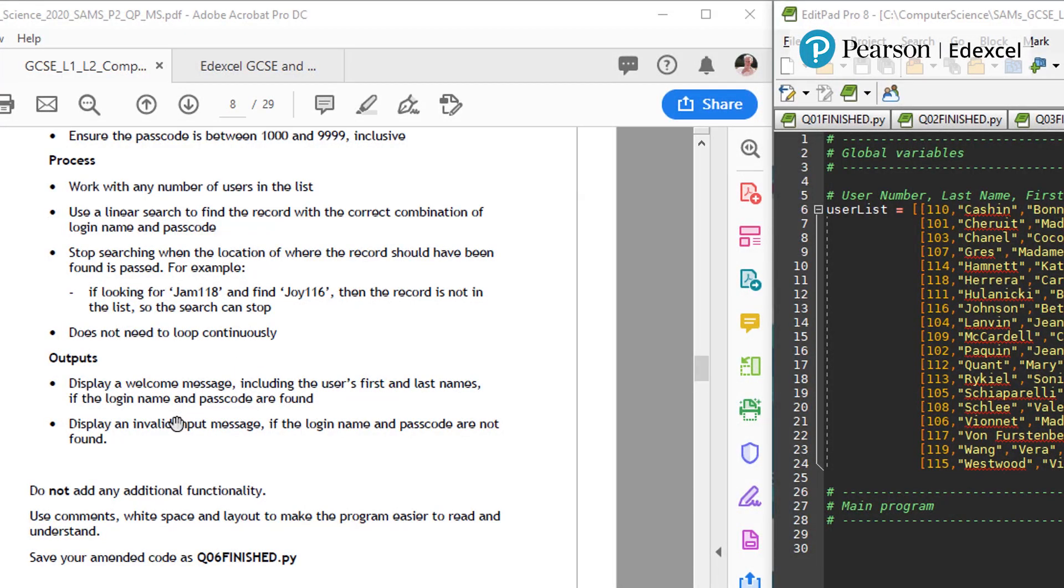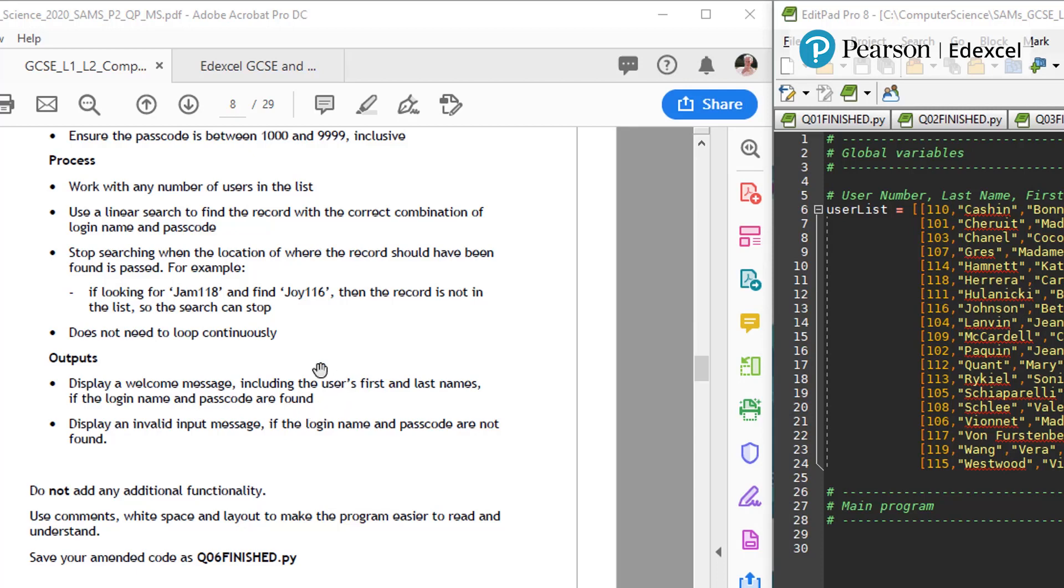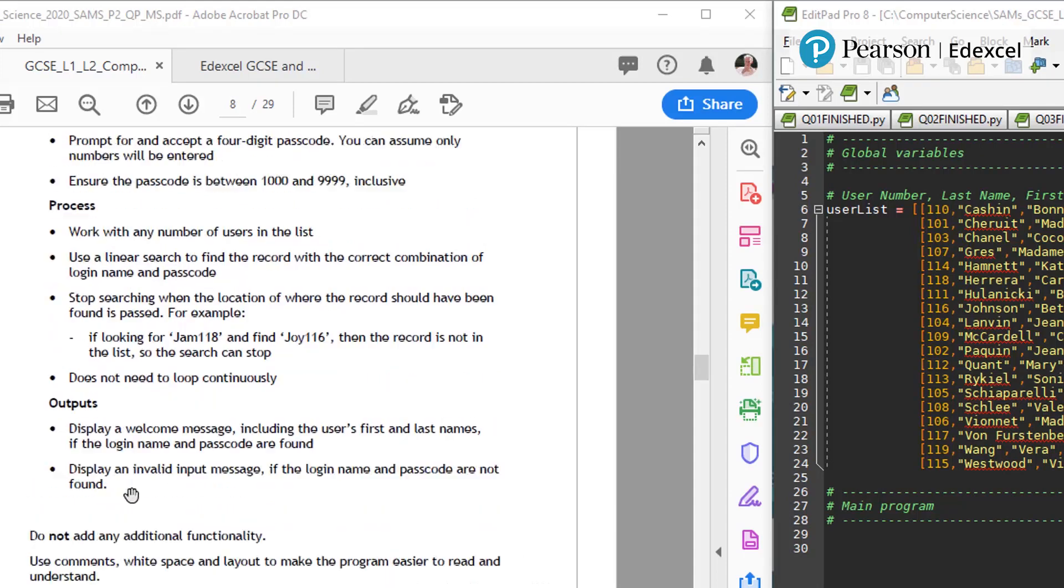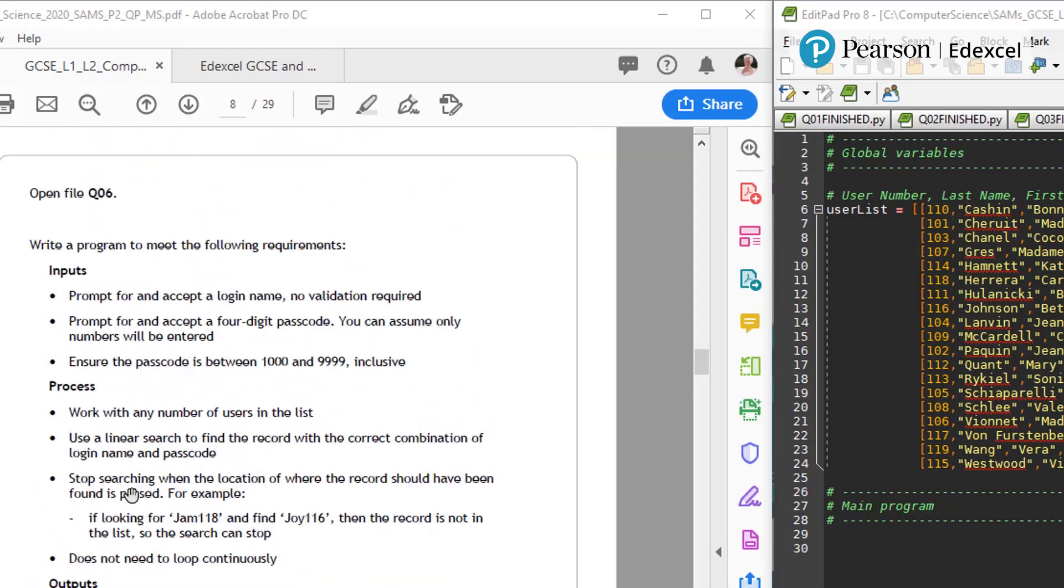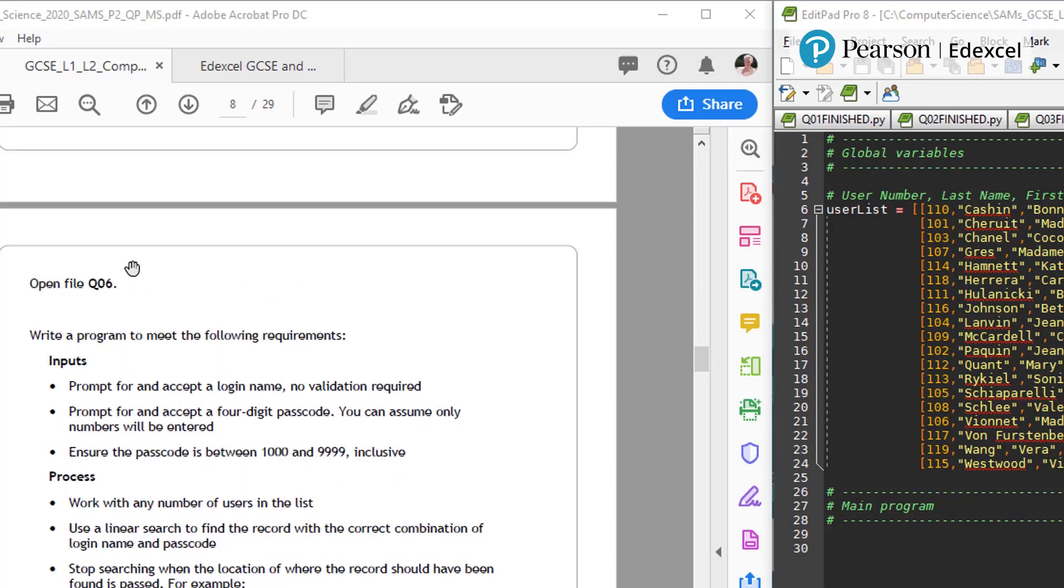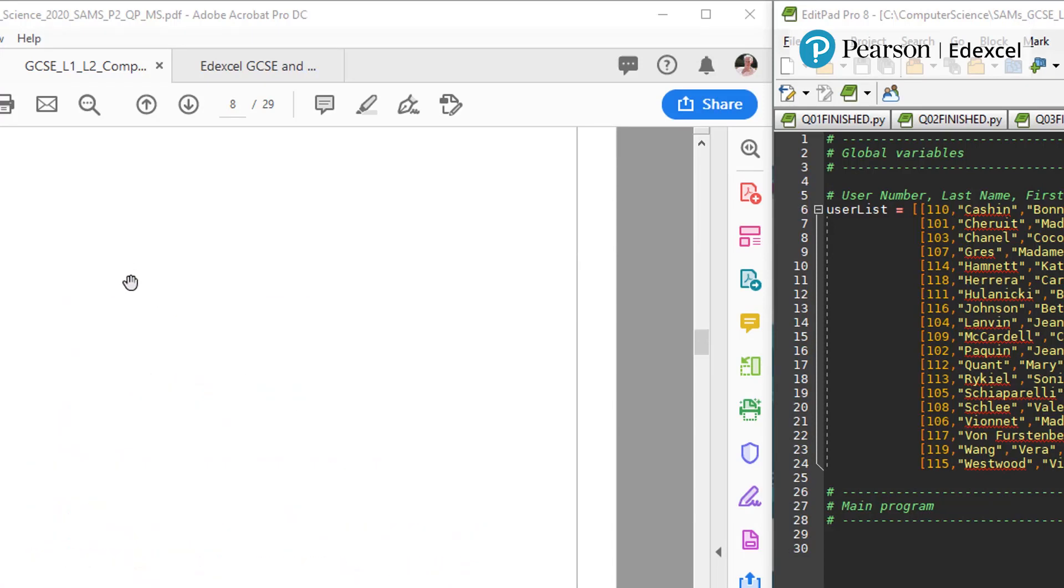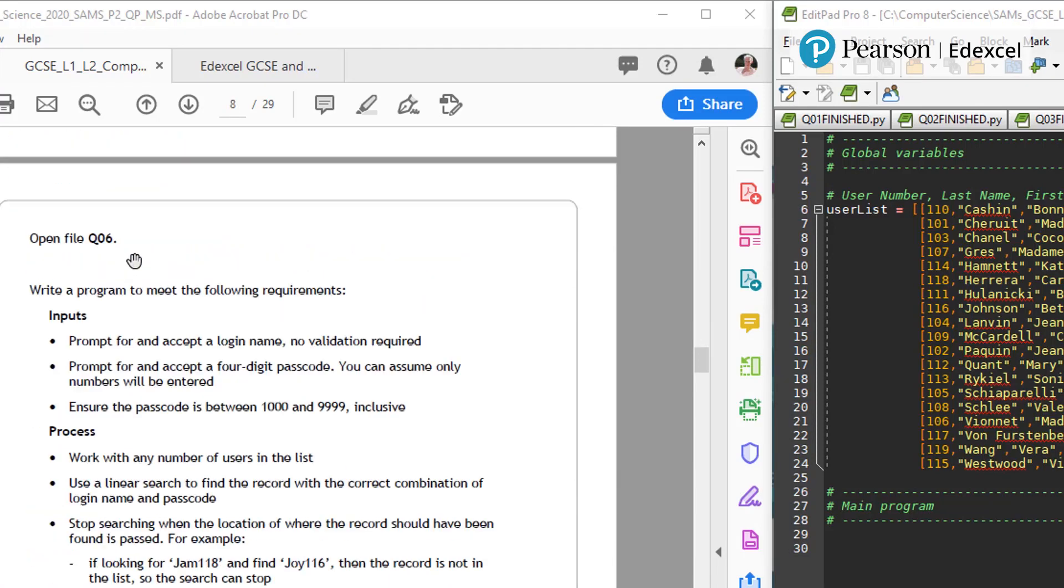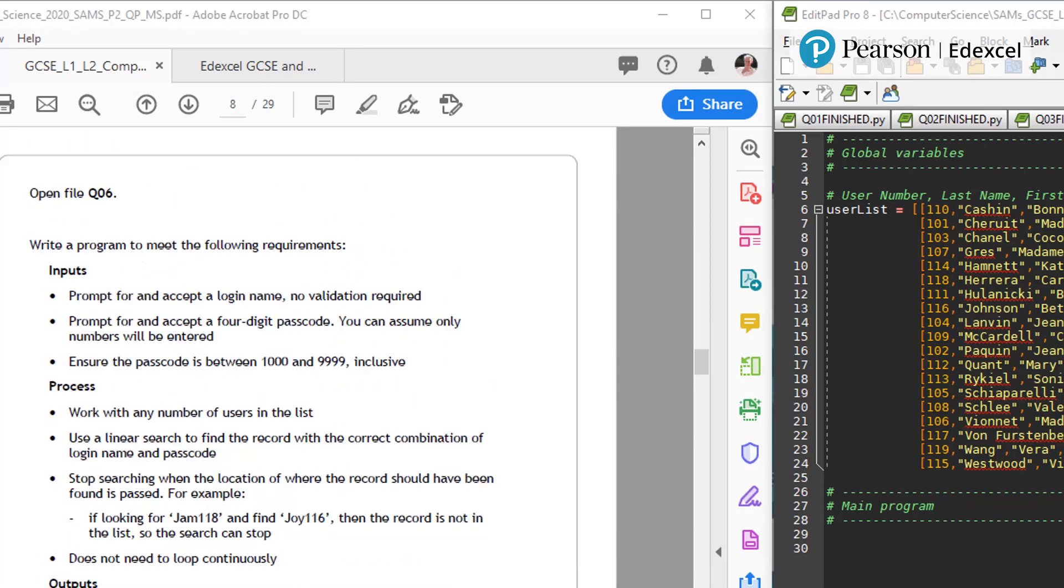Does not need to loop continuously. Outputs. Display a welcome message, including the user's first and last names if the login name and passcode are found. So once a correct match has been found. Display an invalid input message if the login and passcode are not found. Do not add any further functionality. Use comments and white space. So there's a lot to do here and this is why it's got some 25 minutes to do it in.